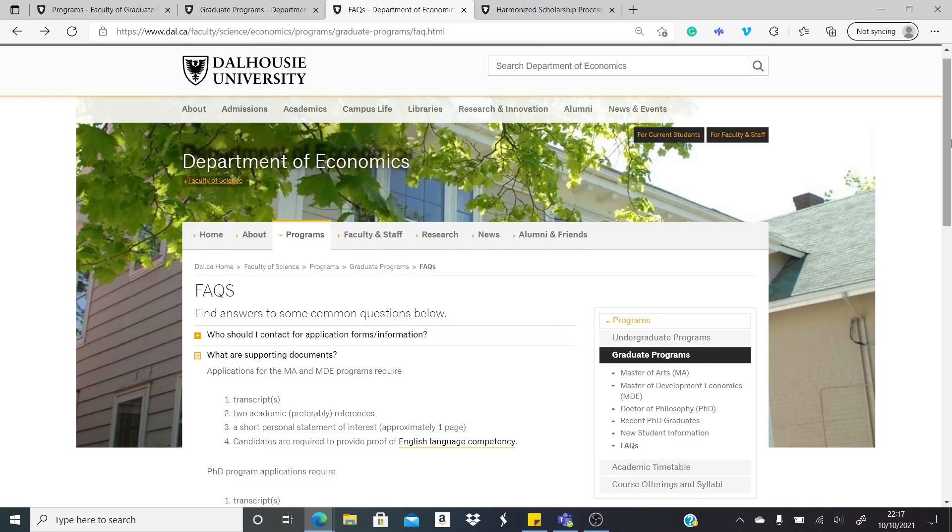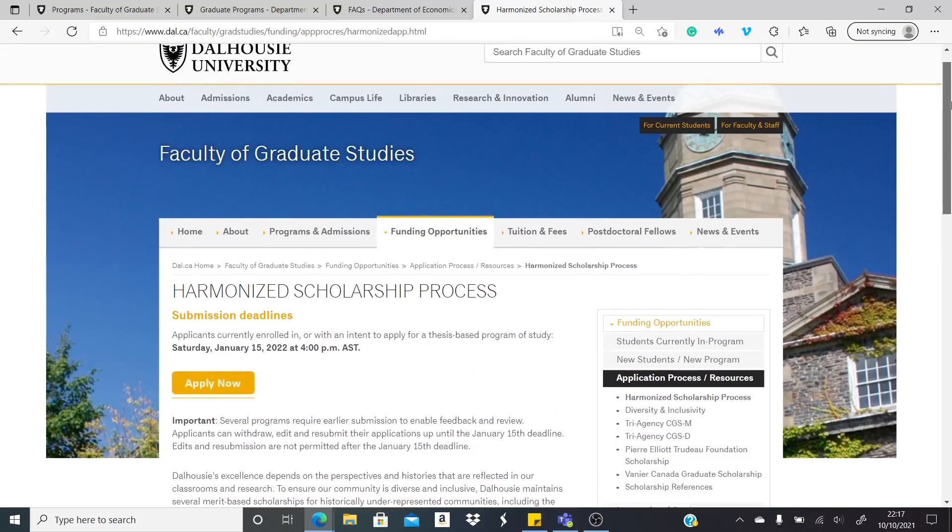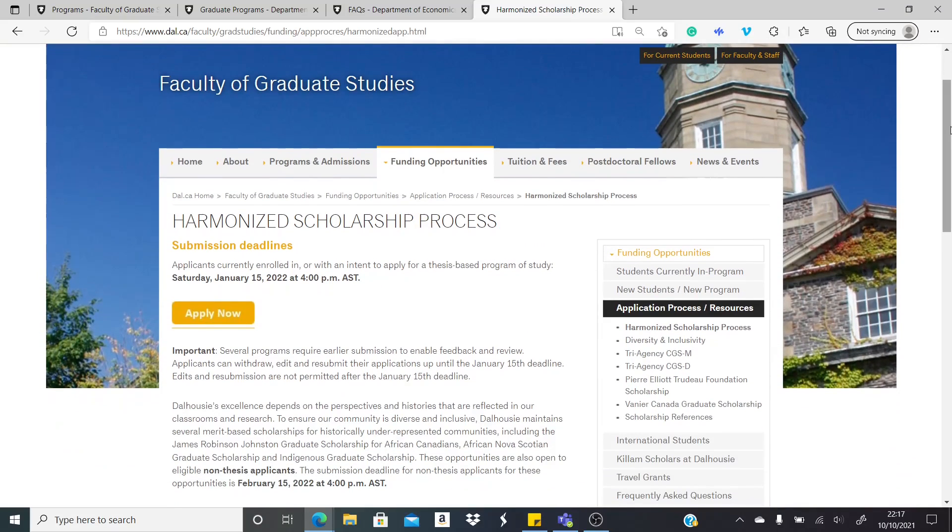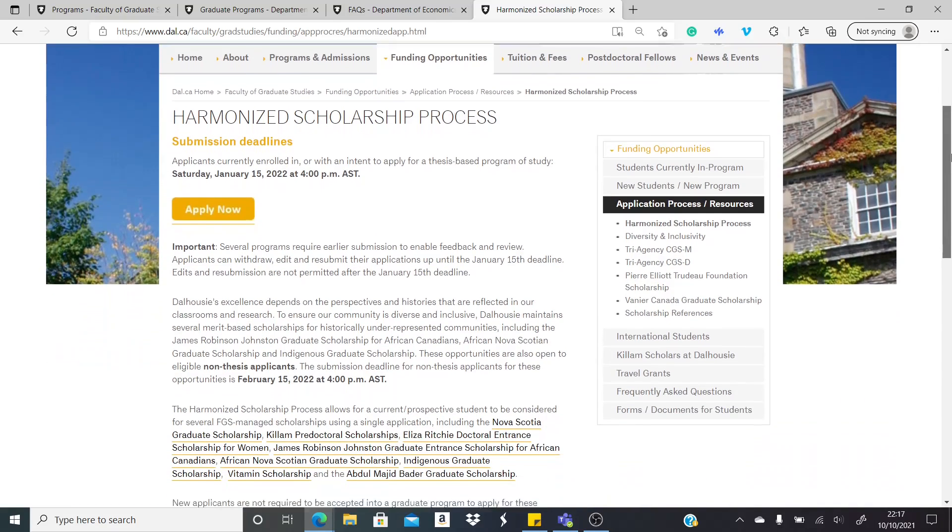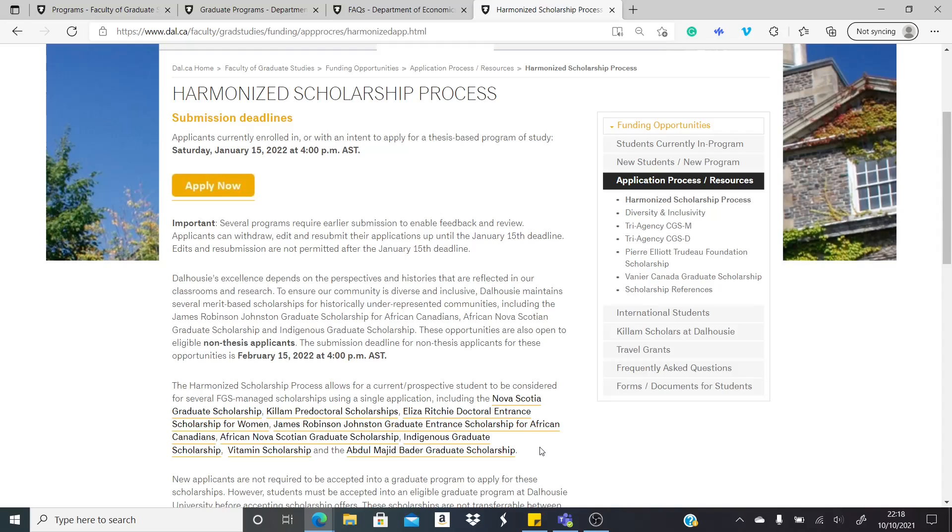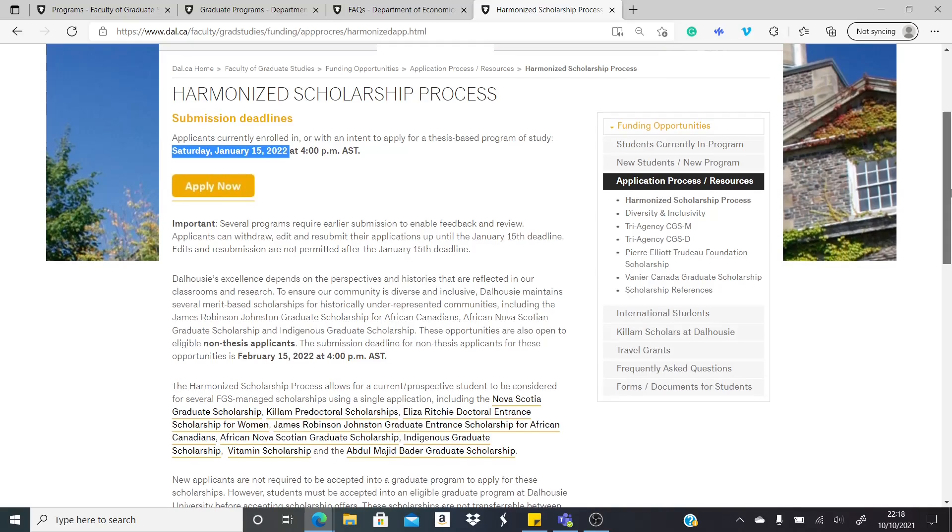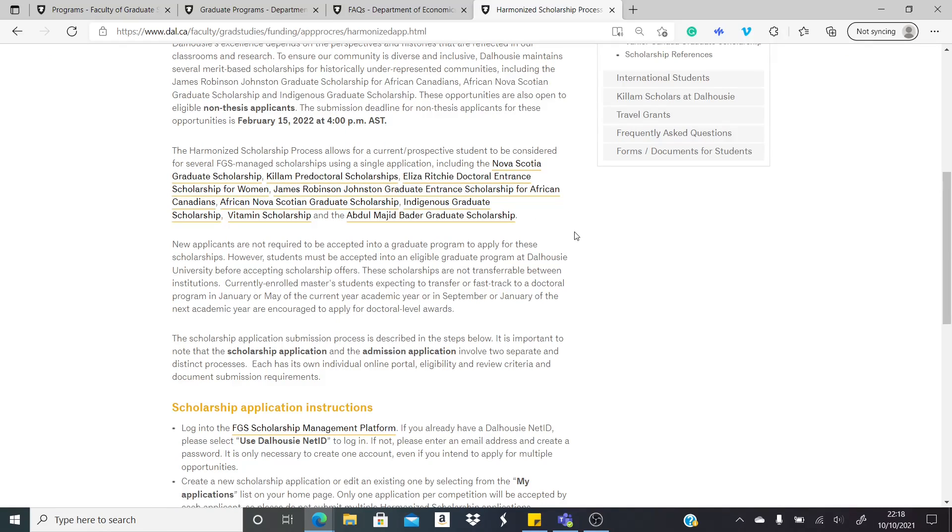Apart from this, there's another popular scholarship in this university, Dalhousie University, and this is known as the harmonized scholarship process. This means that there are a number of scholarships flying around and instead of applying for these scholarships individually, this university has created the platform where you apply for them simultaneously, at the same time. The deadline for the scholarship as you can see is Saturday, 15th January 2022.